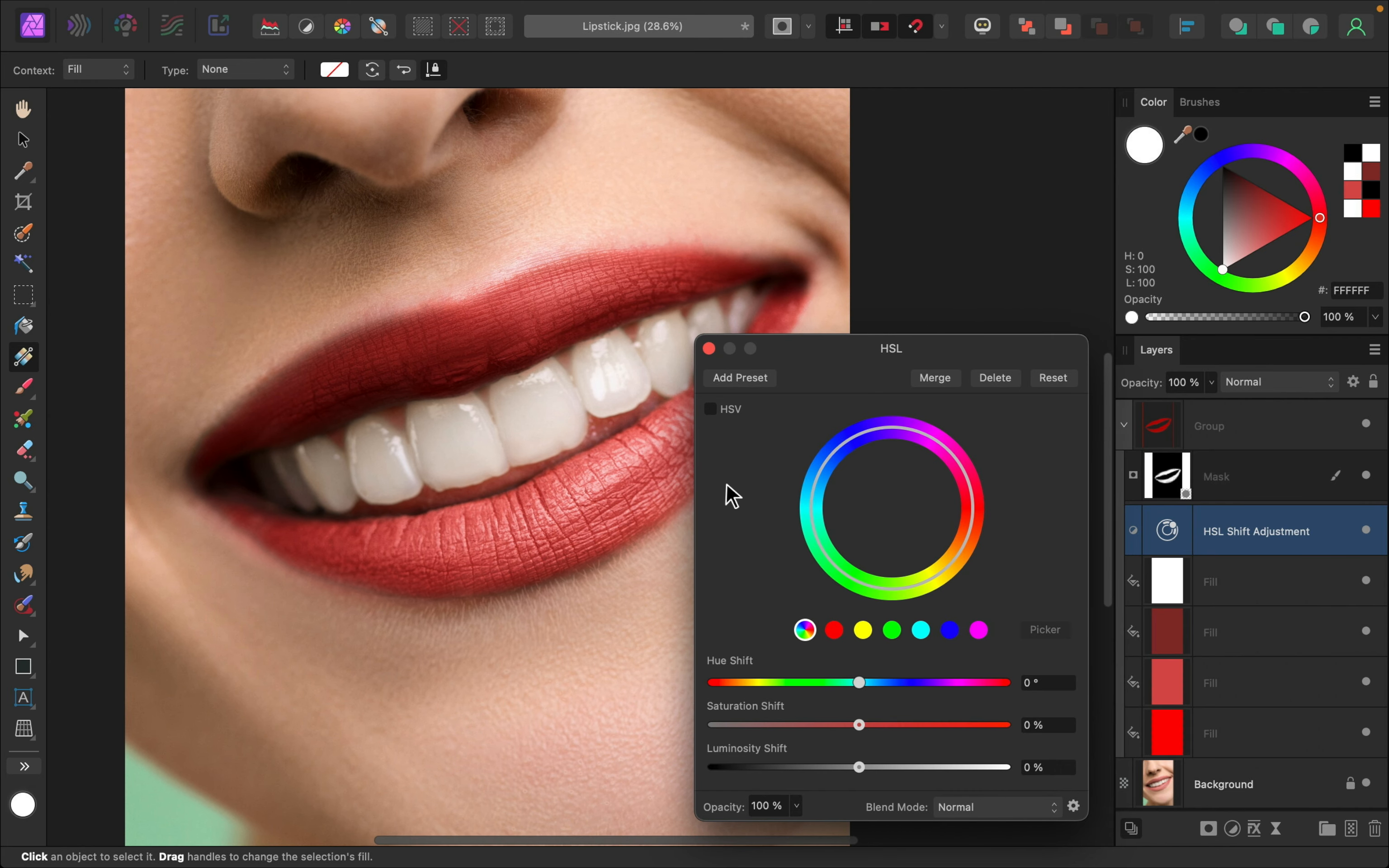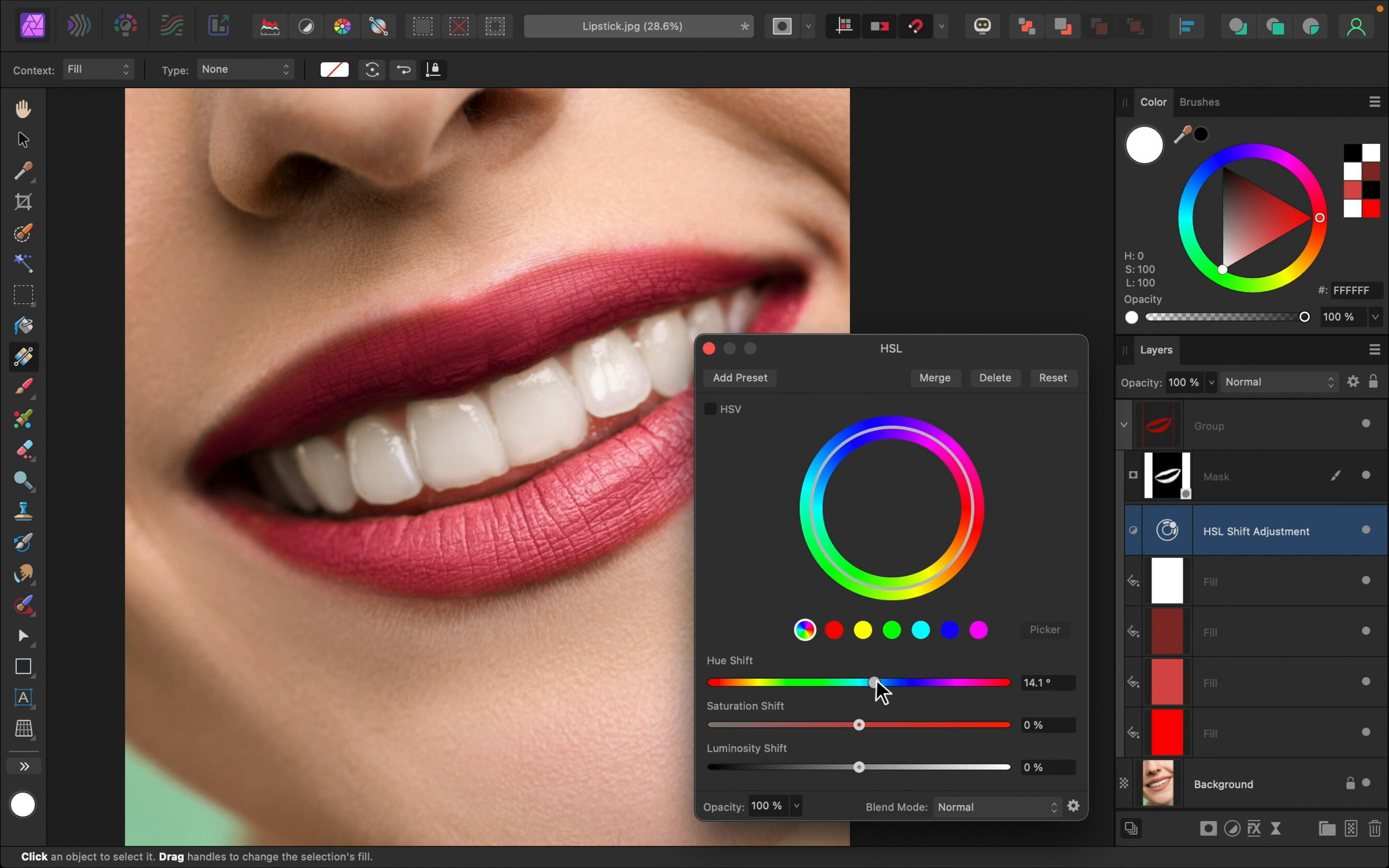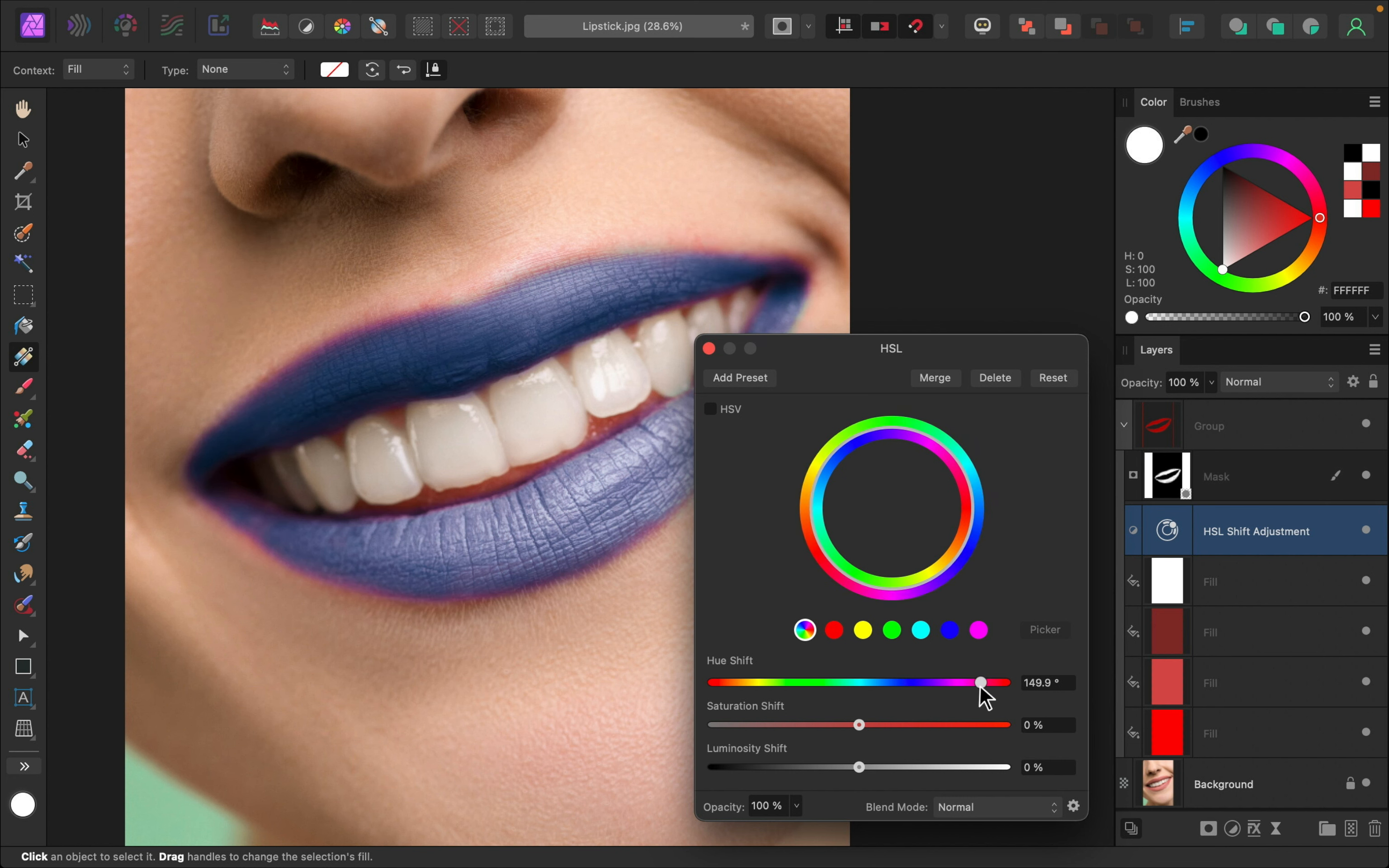And because this HSL adjustment is within this group, you can just move the hue slider and it will only affect the lips. So you can make it a more orange tone, a more purple tone, choose a totally different color.